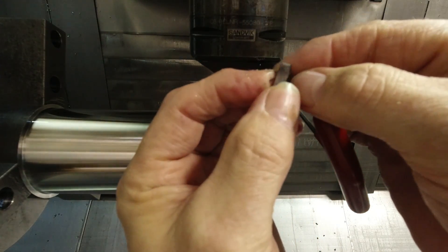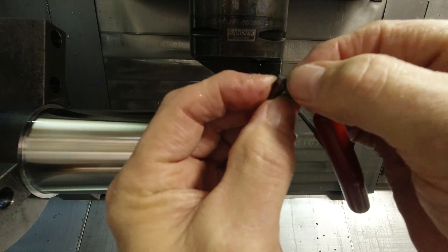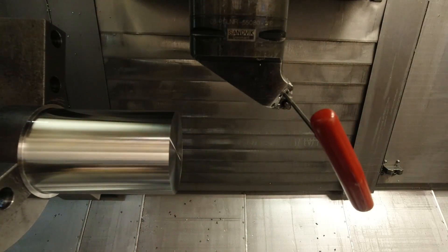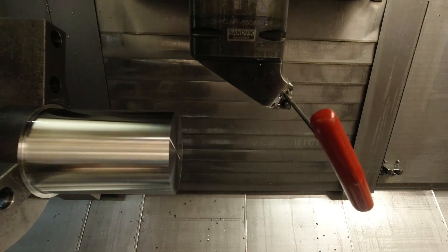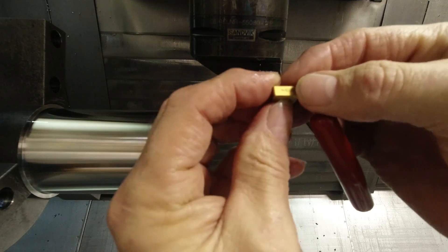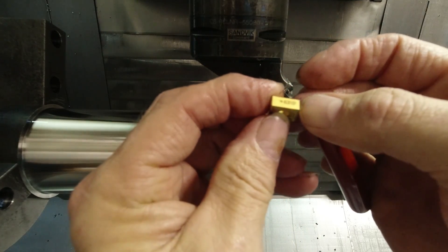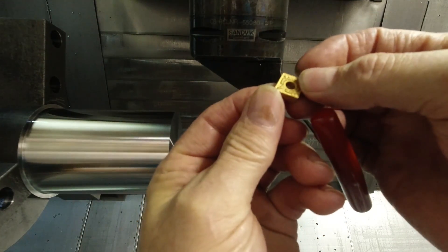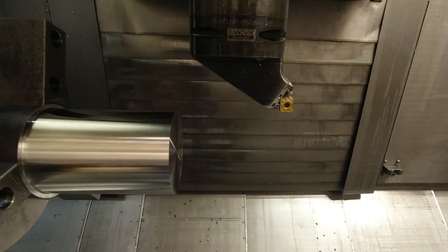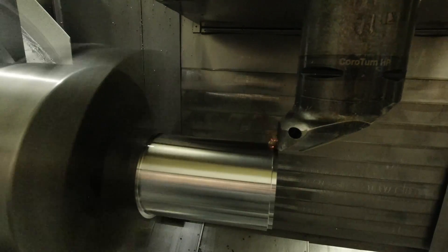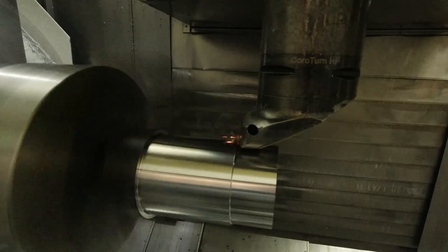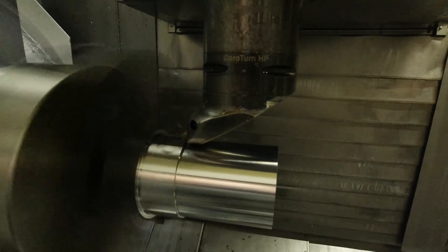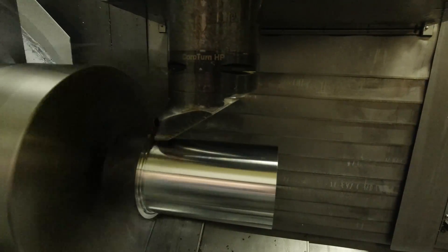I thought maybe a different chip breaker or something might work better. I don't have a lot of inserts for steel because I just don't machine a lot of plain steel. Most of my inserts are for more exotic materials like stainless steel, Inconel, titanium, things like that. I don't really have the proper geometry for this type of material, so I was sort of hunting out an insert.